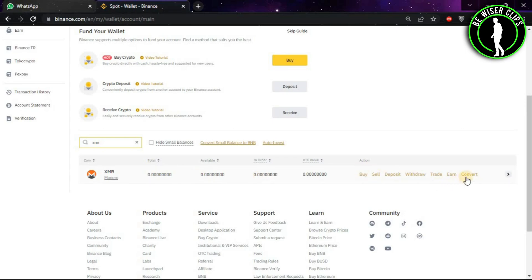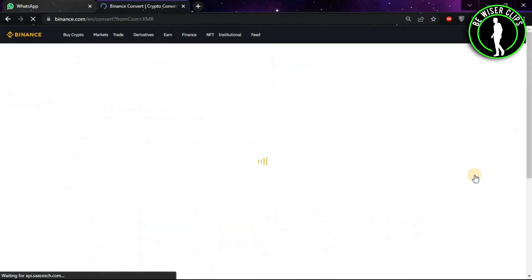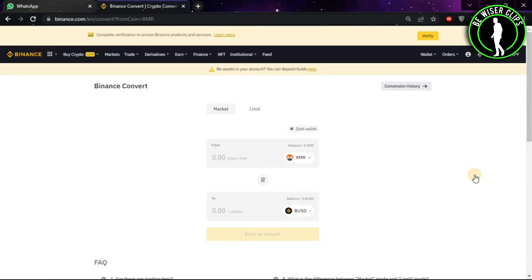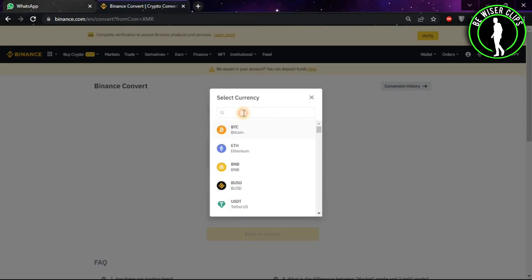Now this option will arrive and choose its convert option. As you can see on this window, you will see this option. Now click on it and search here USDT.